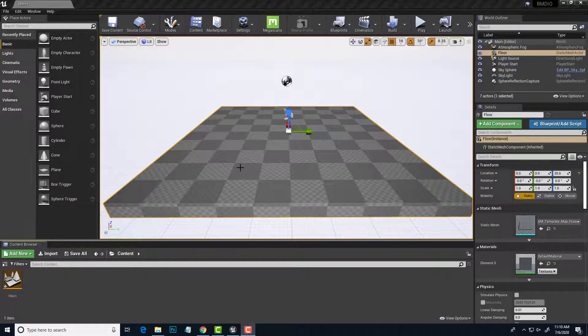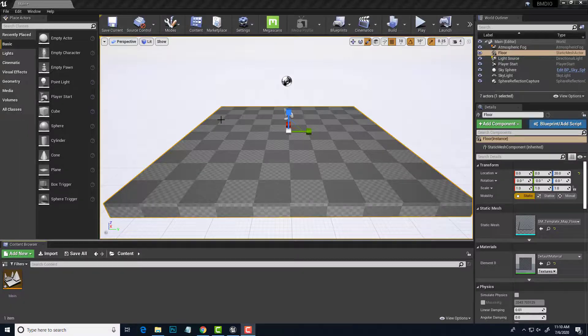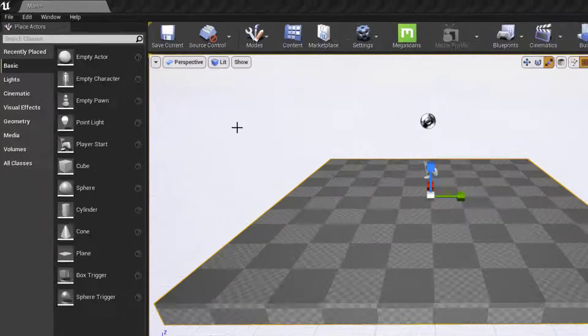Let's set up a Blackmagic Declink board as a video input into an Unreal Engine level. This is Unreal Engine version 4.25 running on a PC.